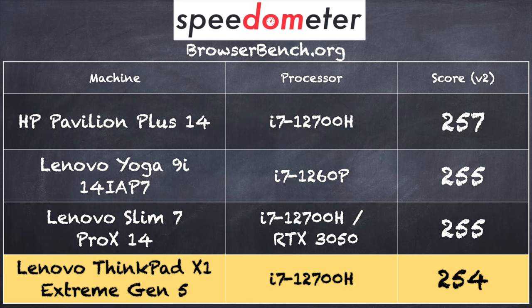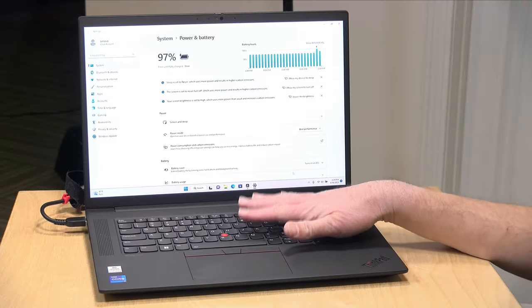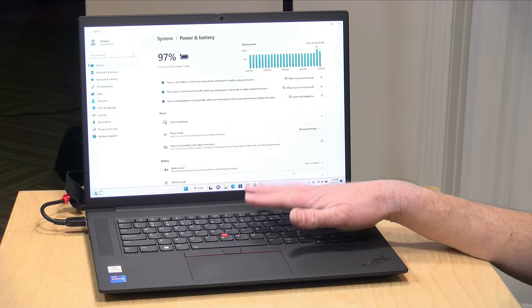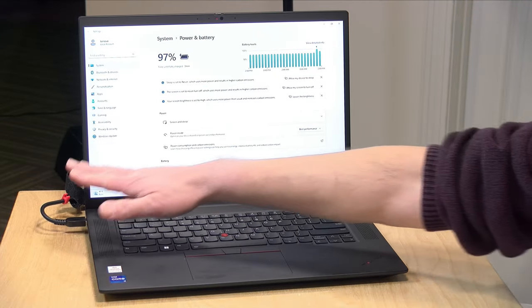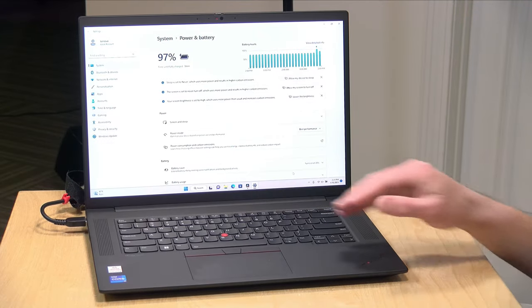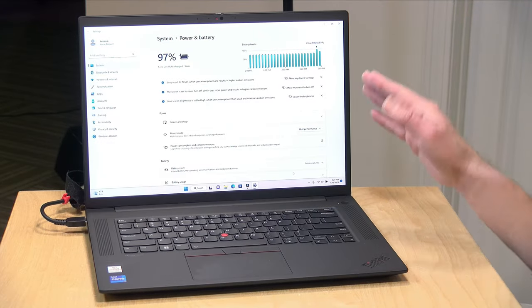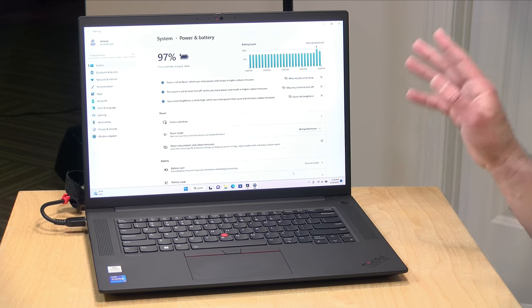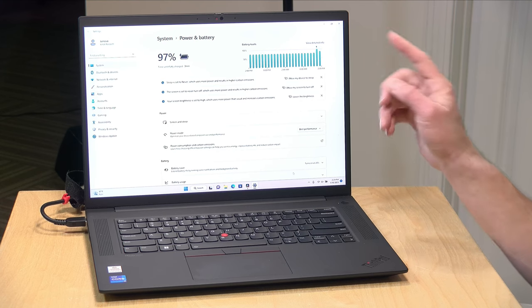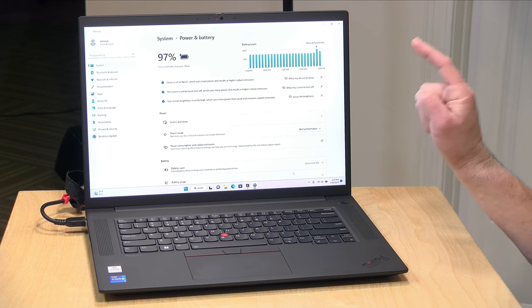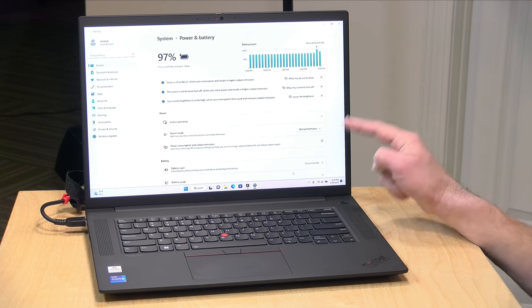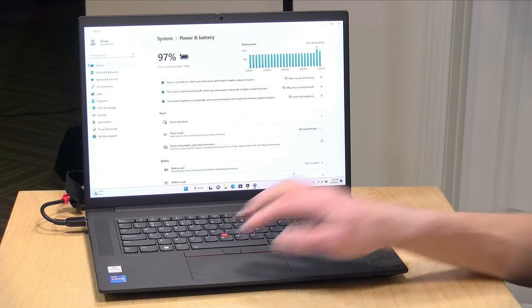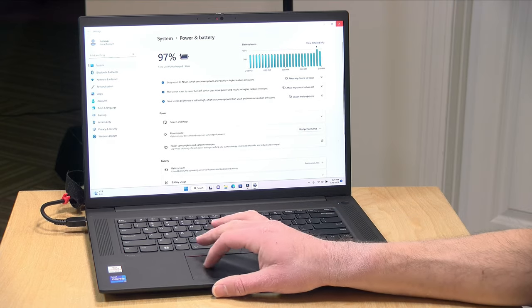On the browserbench.org Speedometer benchmark test, we got a score of 254, which is right in the margin of error with other i7 chips from this generation. But to get the most out of it, you'll definitely want to keep that power supply attached and make sure you have your Windows power and battery settings set for best performance. That will get you the most out of the GPU.